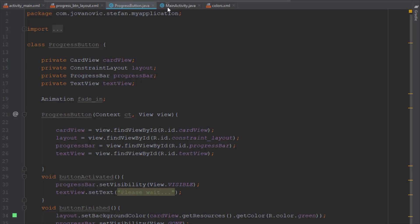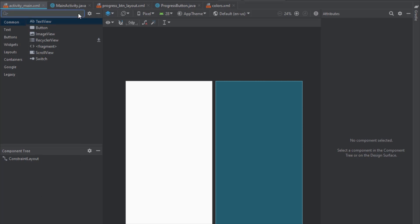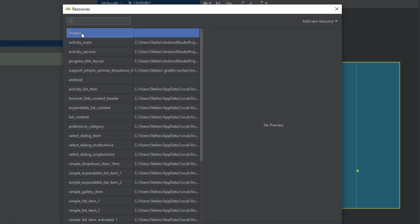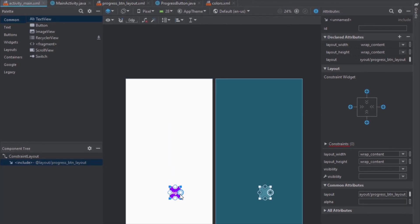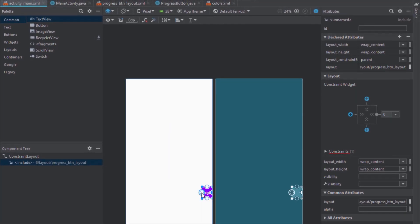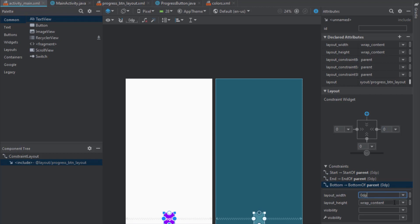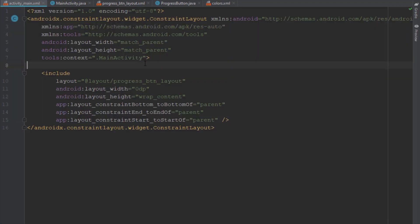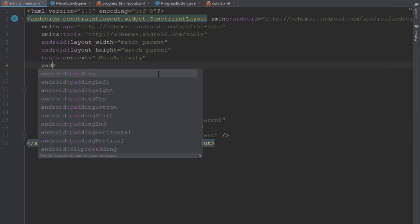After that we're going to switch back to the main activity. In the main activity layout we just need to add one element — an 'include' — and search for our progress button layout and select it. We can connect constraints for left, right, and bottom, and set the layout width to match the parent. We can also set our constraint layout padding to 24 dp or any value you want — this is just an example.